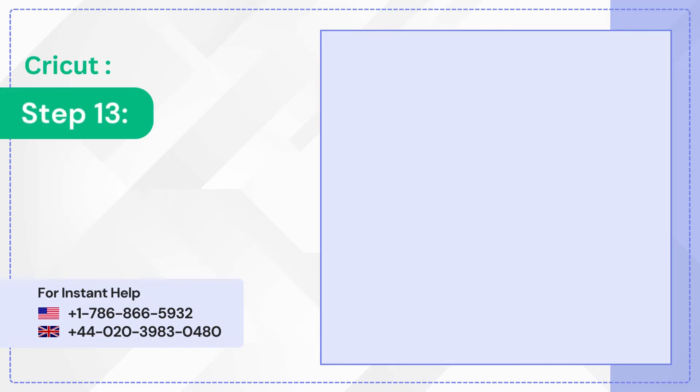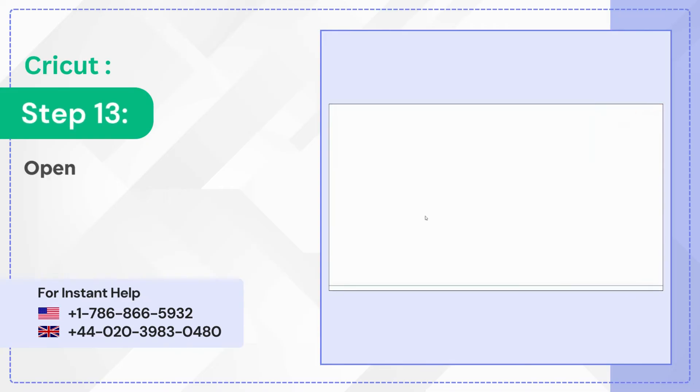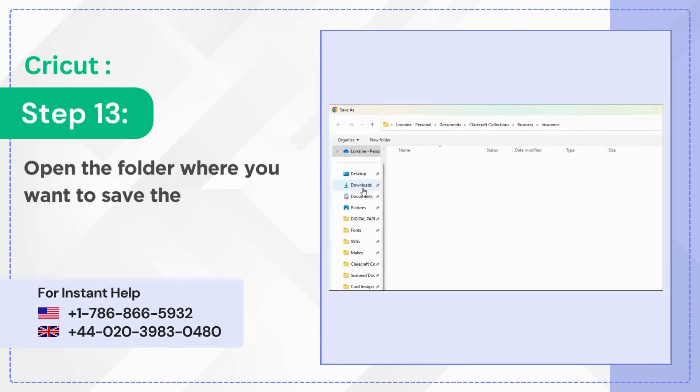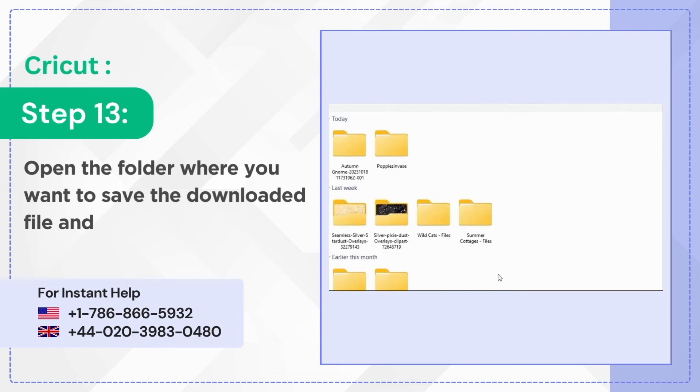Step 13: Open the folder where you want to save the downloaded file and click Save.